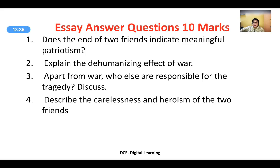When writing the essay, start with two or three lines of introduction — the first sentence should be 'The short story Two Friends is written by Guy de Maupassant.' In the conclusion, convert the question itself into your closing statement: 'Yes, the end of Two Friends indicates a meaningful patriotism.' The second essay topic: explain the dehumanizing effect of war. This is a very good choice for a ten-mark question — you can write not only from the context of the story but also on a general scale about how war has destroyed human civilizations everywhere.